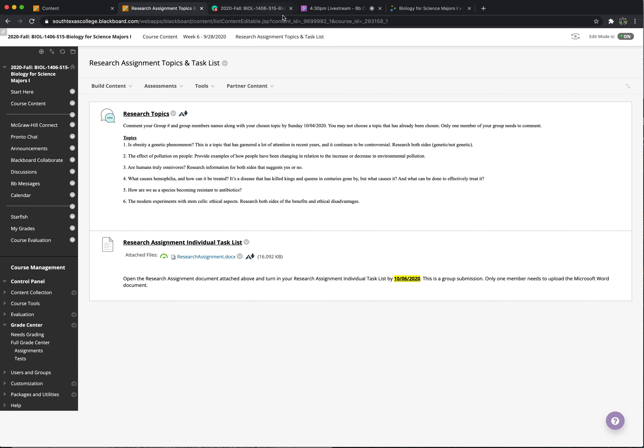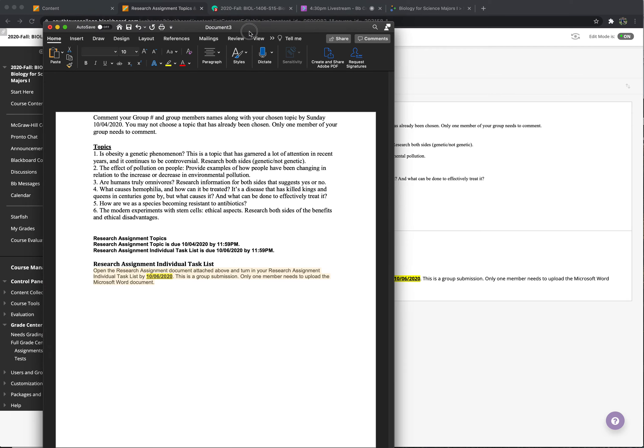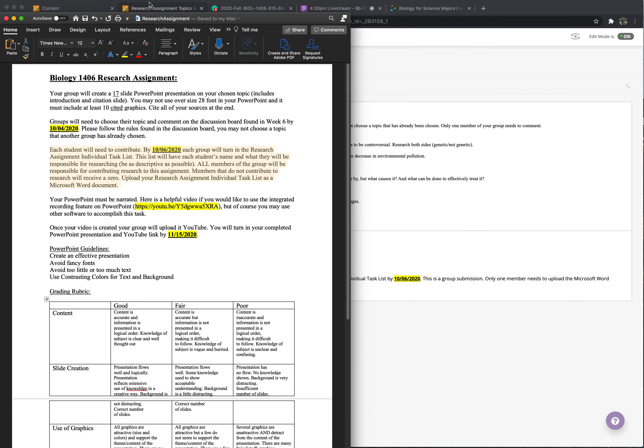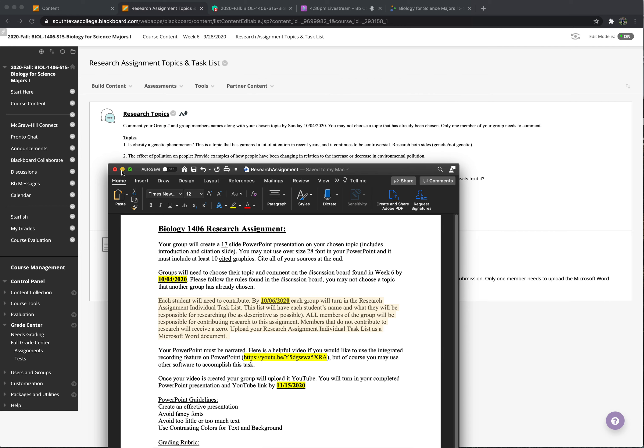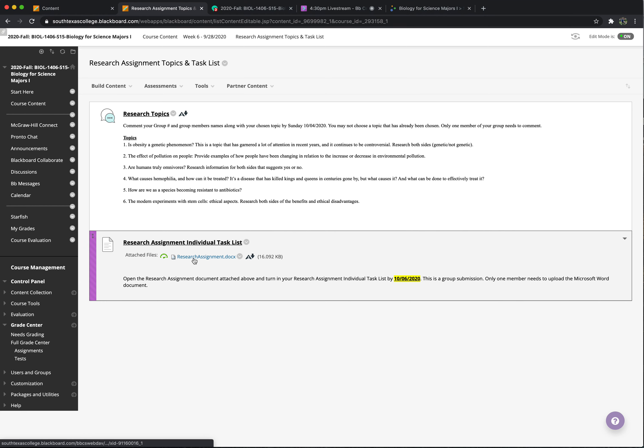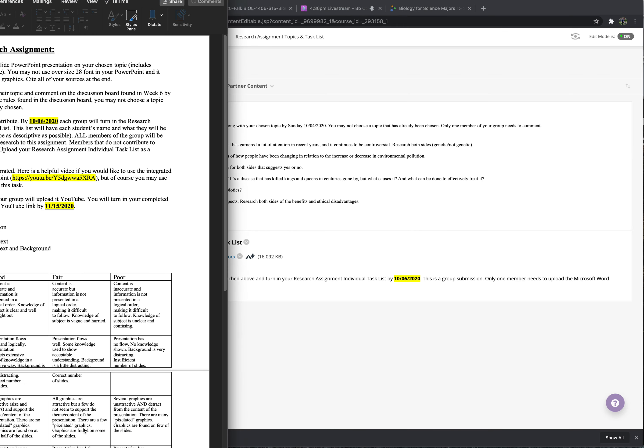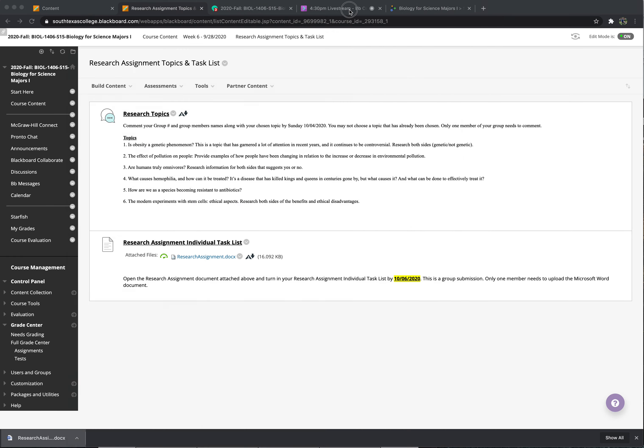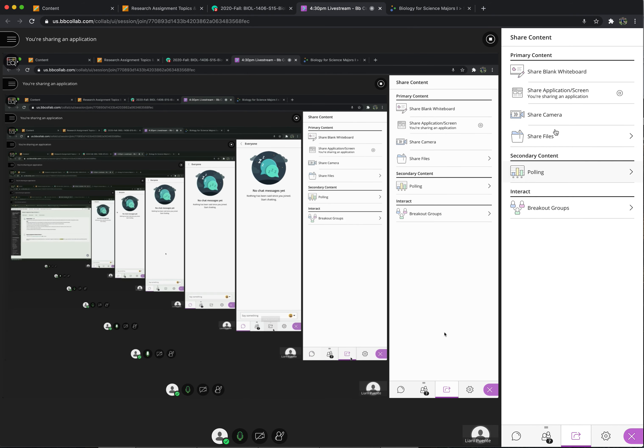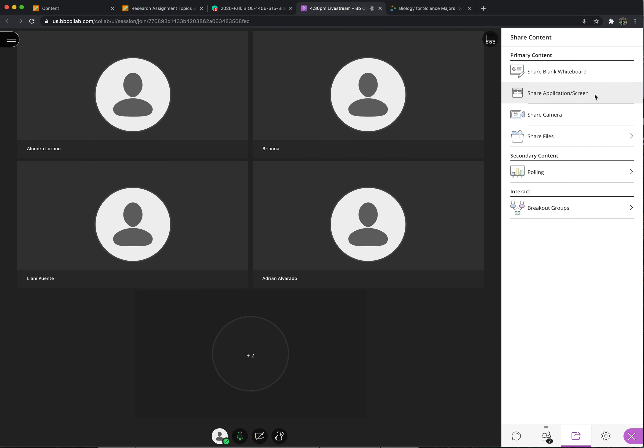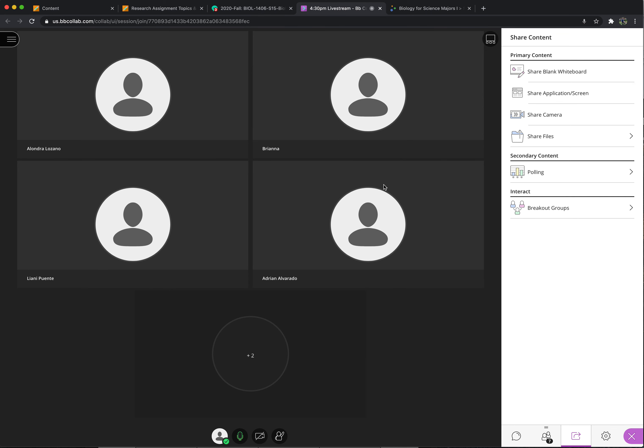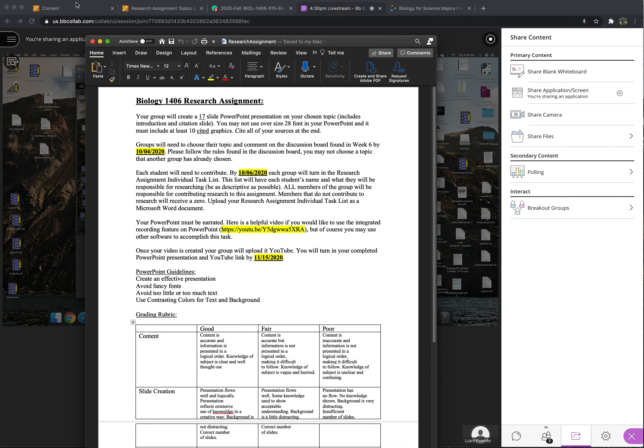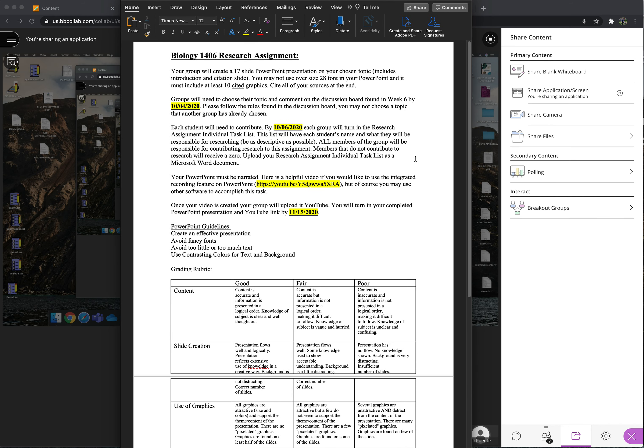It's kind of hard. I can't really flip back and forth. Can someone unmute themselves and let me know? No, I can't see the Word document. How about now? Can you see it? Still no? Then I'm going to have to download it. All right. How about now? Can you see it now?